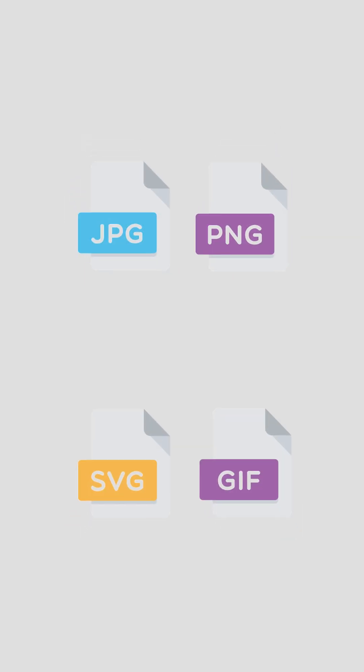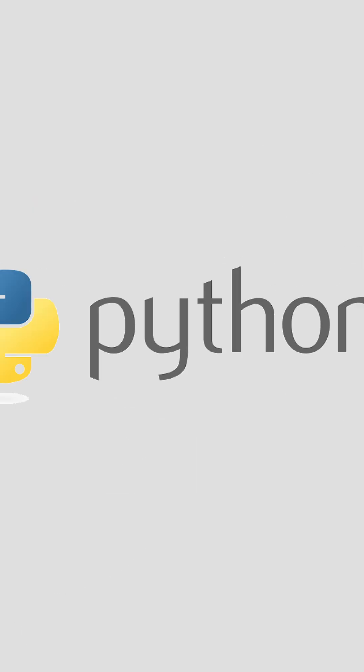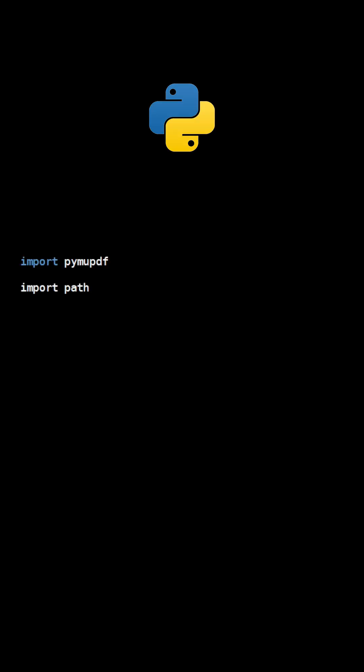You can easily take all the images from a folder and combine them into a PDF file using Python. First, we need to import PyMuPDF and PathLib. Create a tuple that contains all the file extensions for the desired image formats.